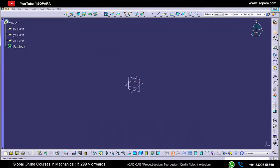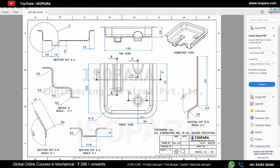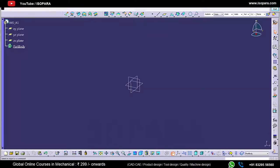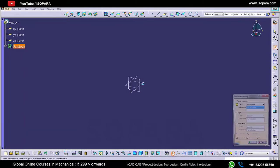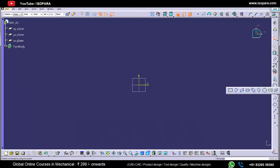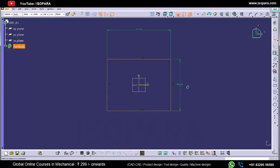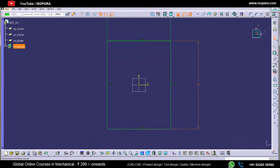Let's create this part now in CATIA. As you can see, the length of the box is 100 mm and the width is also 100 mm. So we will create one rectangle first — a rectangle of 100 by 100 mm. The length is 100 mm and the width is 100 mm.